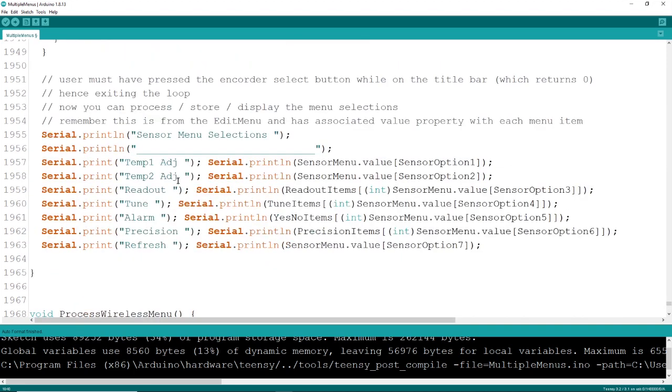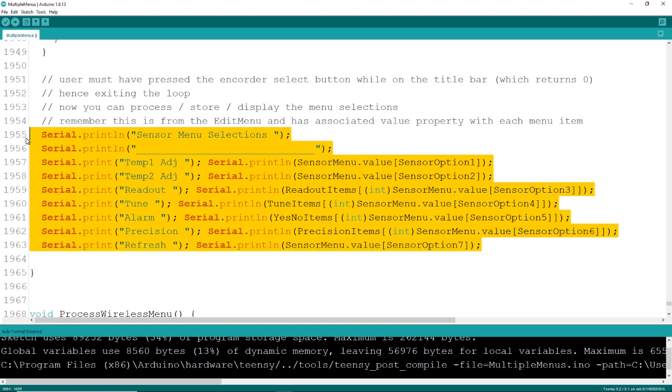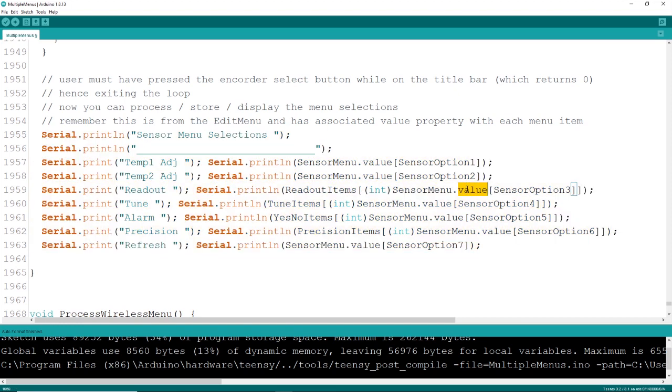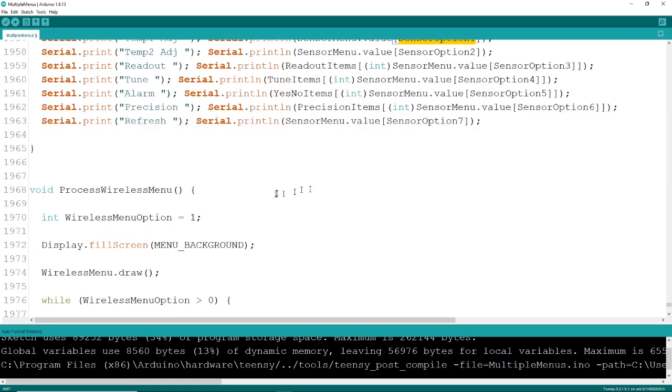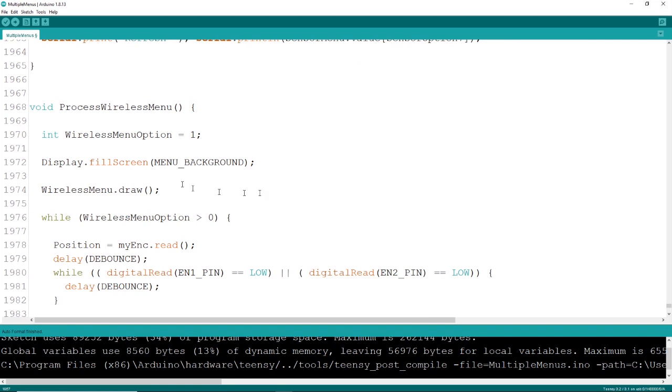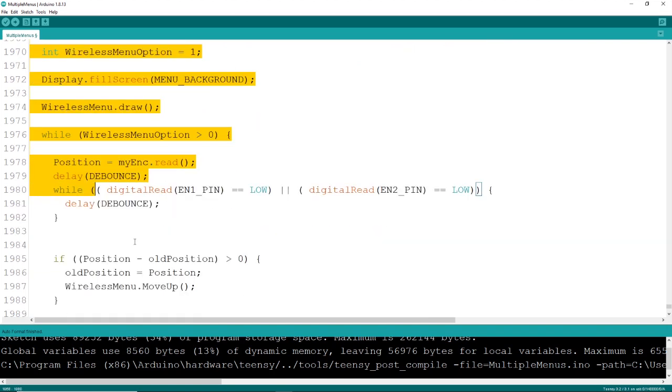When the user is done editing, they simply scroll up to the title bar, it turns into an exit, they select that, and you're out of the menu. Here you can process each of the individual menu item entries. You can save these to an EEPROM, change your TNC parameters, or your device parameters, or whatever you want to do with this particular data.